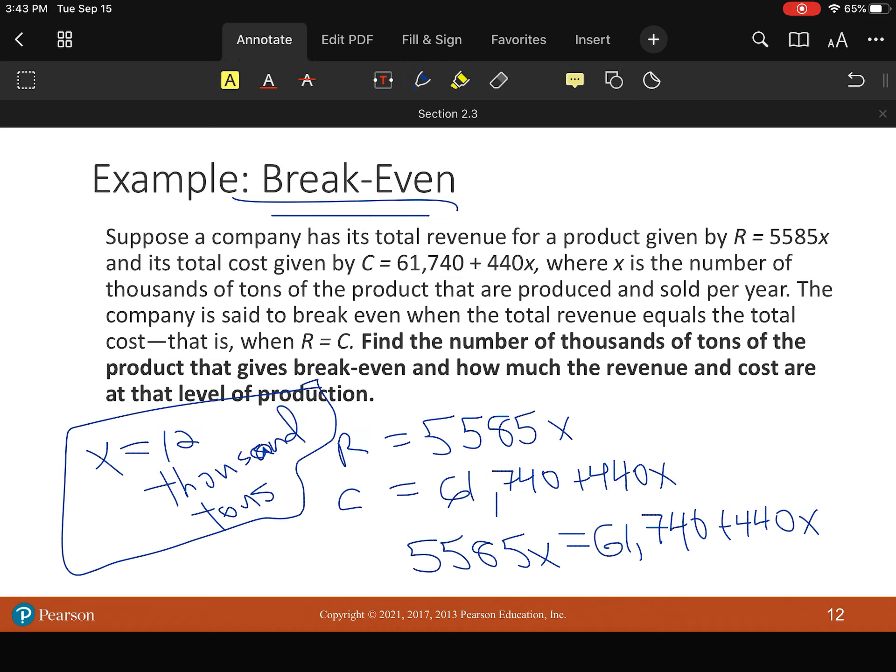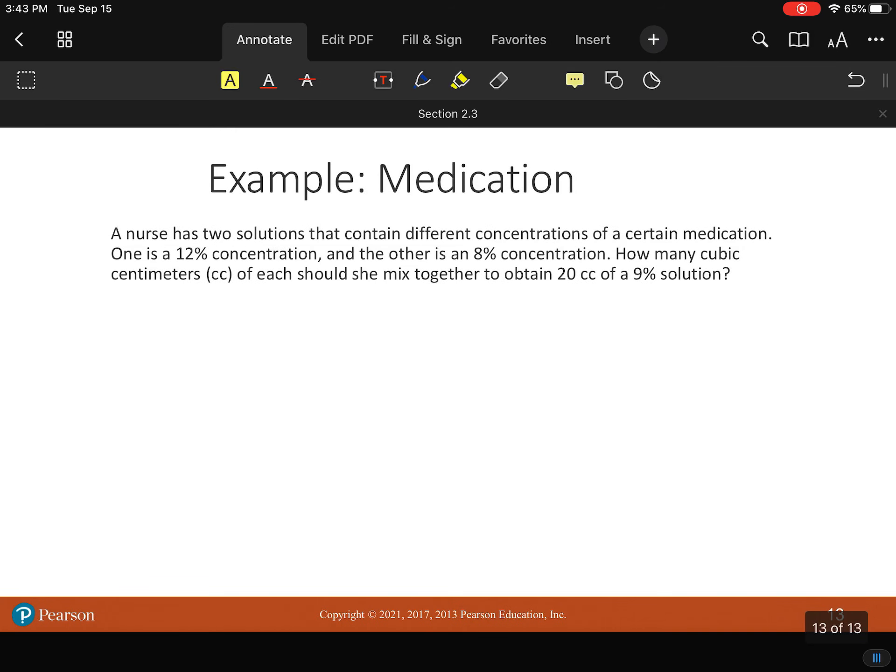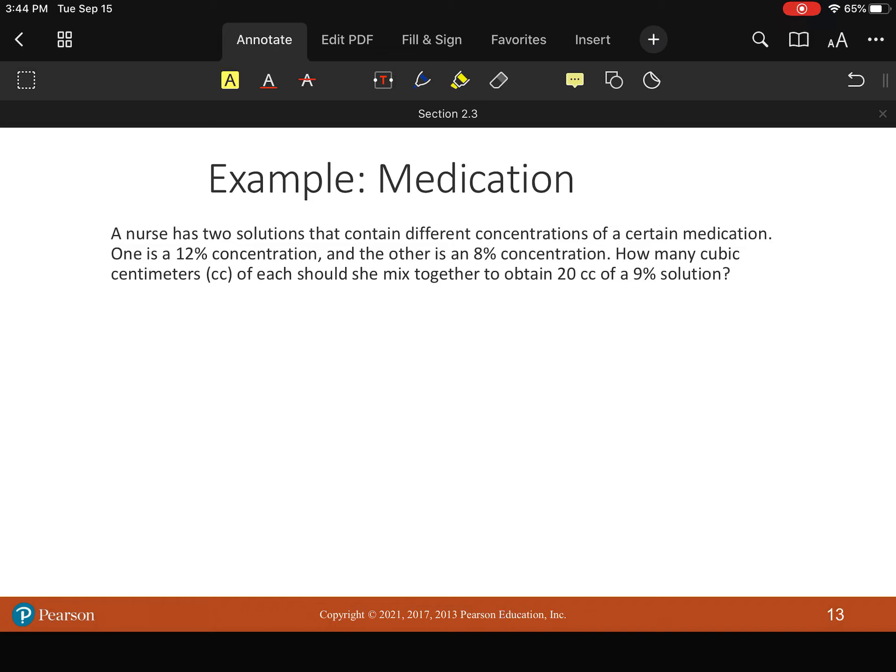All right. And then this last one. Now, it's a little bit more complicated because we're dealing with medication. So it's very important in the medical field that you get your dosage correct because if it's off, you literally can kill somebody. So what we're going to do in this problem. A nurse has two solutions that contain different concentrations of a certain medication. One is 12 percent concentrated. The other one is 8 percent concentrated. How many cubic centimeters or cc's of each should she mix together to obtain 20 cc's of a 9 percent solution?